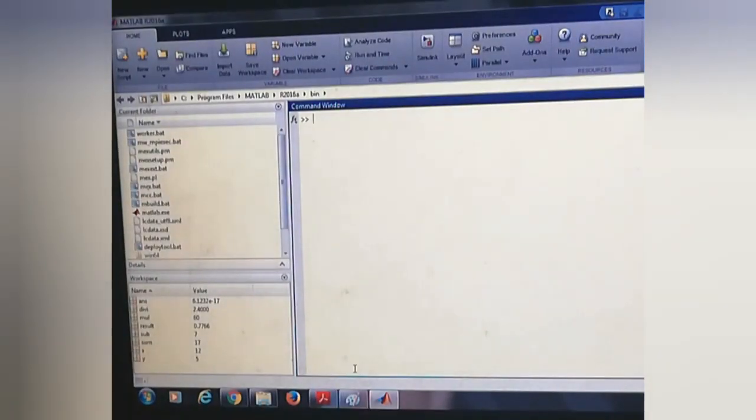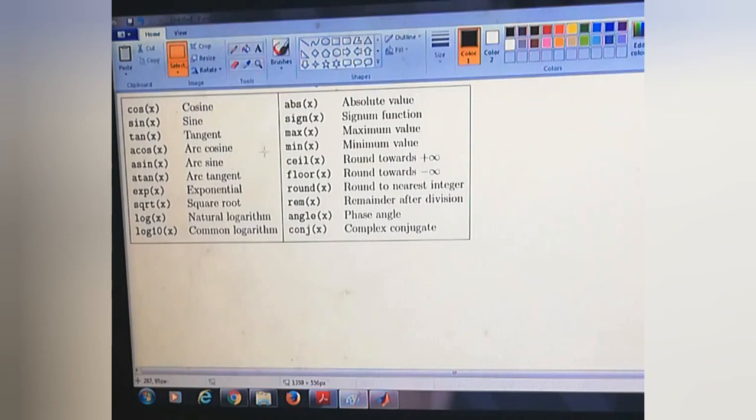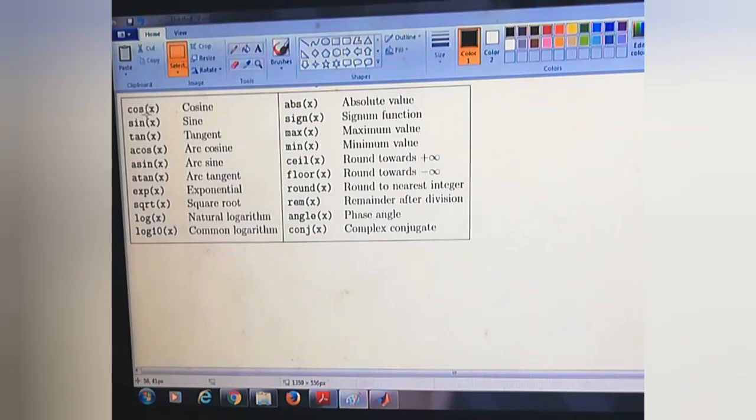We know that there are so many elementary functions in MATLAB or mathematics. These are some of the elementary functions.